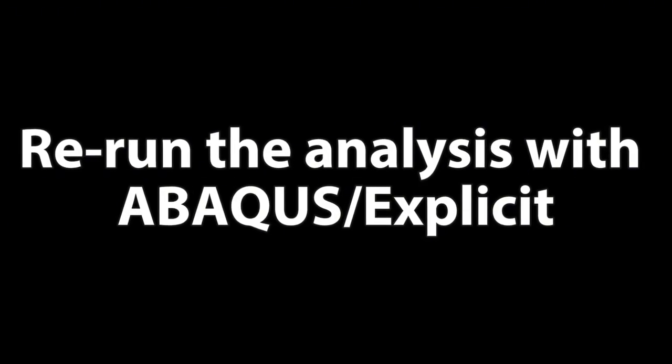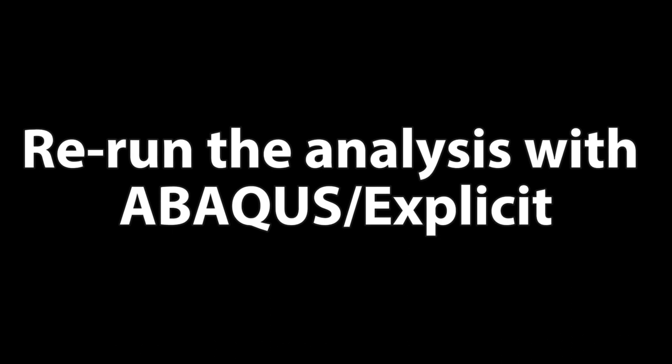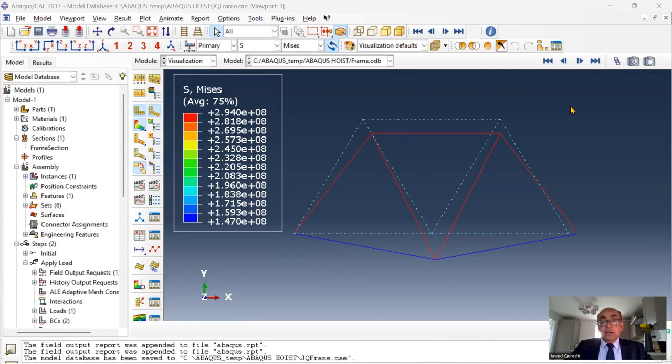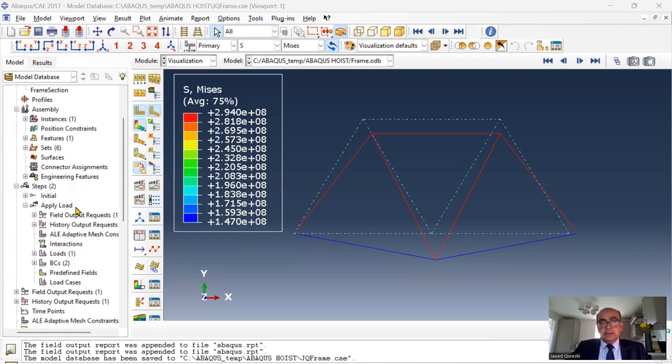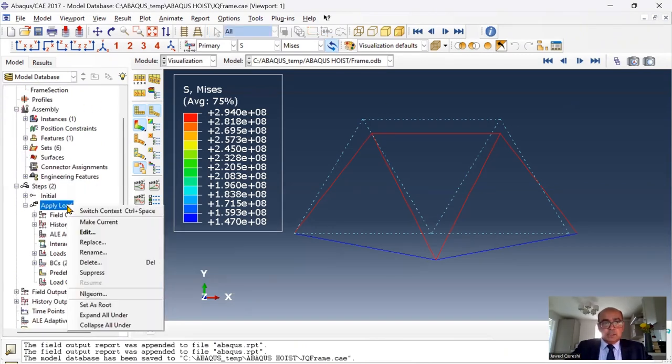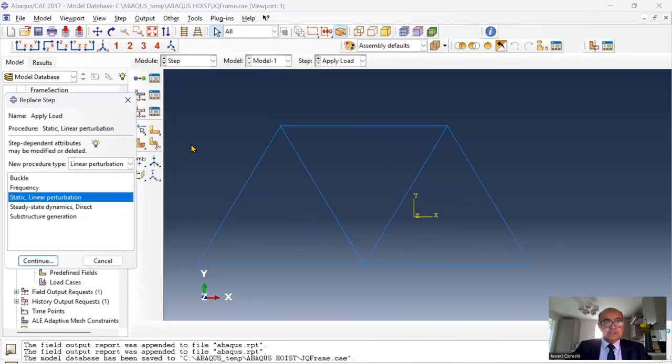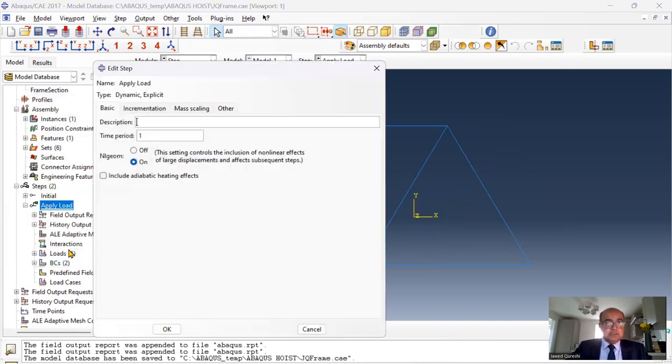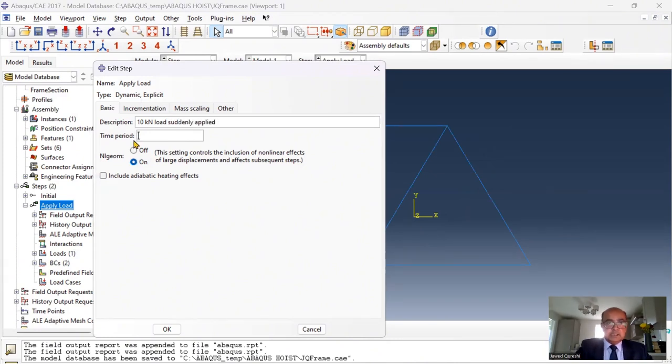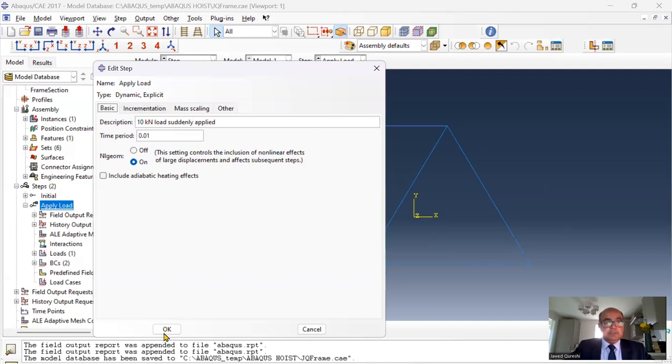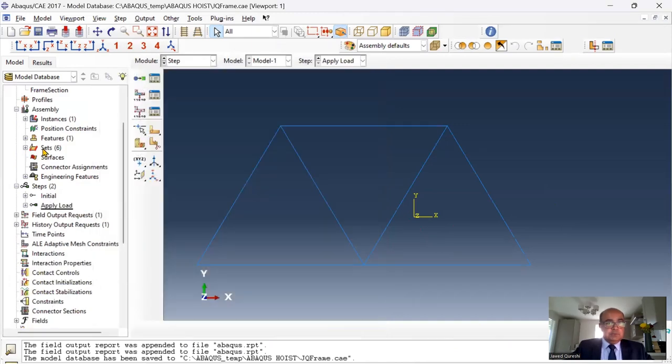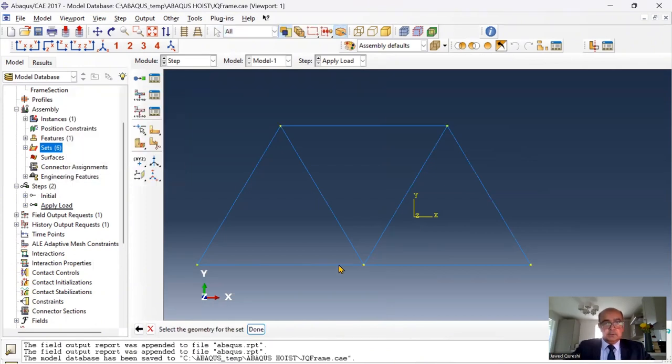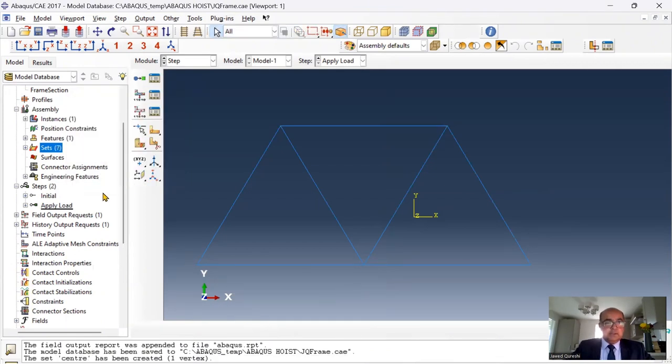Let us now rerun the analysis using ABACUS explicit. Now I want to apply loading suddenly to the model and see how it behaves. First thing I want to do is that I want to replace this step, replacing it with general and dynamic explicit. Here I want to say 10 kN load suddenly applied. My time period is 0.01 seconds. I will keep everything as it is. And then I want to define the set as well. I will say center. Click okay. Center set has been defined.